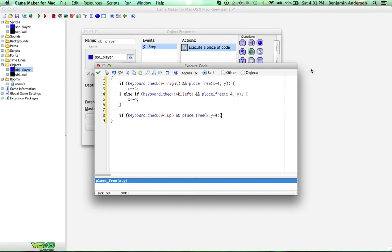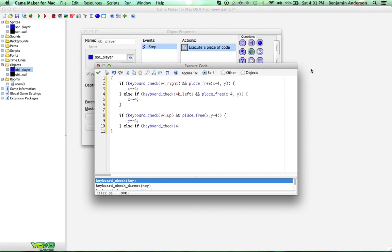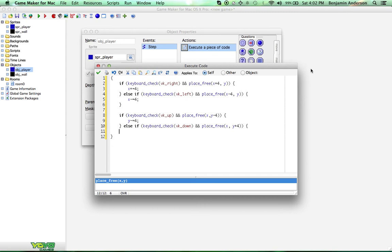Else if keyboard_check VK_down and place_free X, Y plus 4, Y plus equals 4.